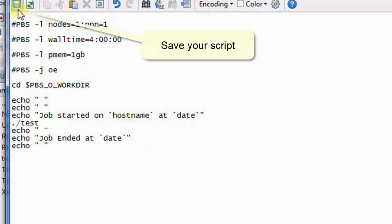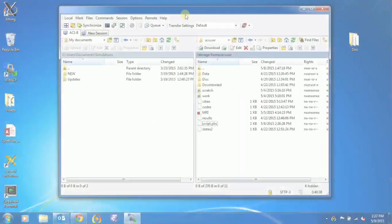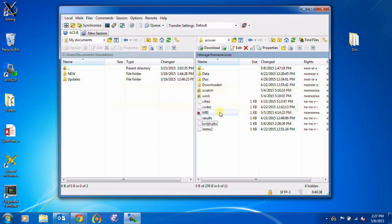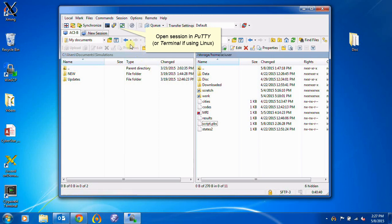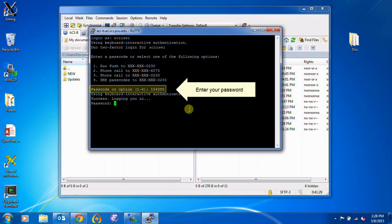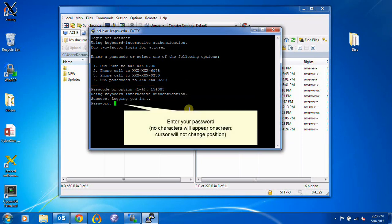Now save your script, and you can submit the script to PBS for execution. To do this, open a session in PuTTY or Terminal. You'll have to complete two-factor authentication login using Duo Push. Here we're using a Duo passcode. Then enter your password and press Enter. Notice that no characters appear on screen as you type.